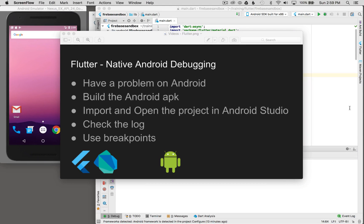In this episode I'm going to cover native Android debugging. So let's say you have a problem with running your Flutter application on Android. What I do first is start by building the Android APK, then import and open up the project in Android Studio. After that I'll run the project, check the log, and use breakpoints to help drill down the issue.